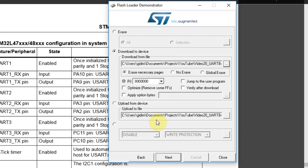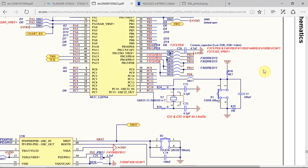I click the blue button — the user button — hold it, click reset, release the reset while keeping the user button pressed. There are two options to program the device.